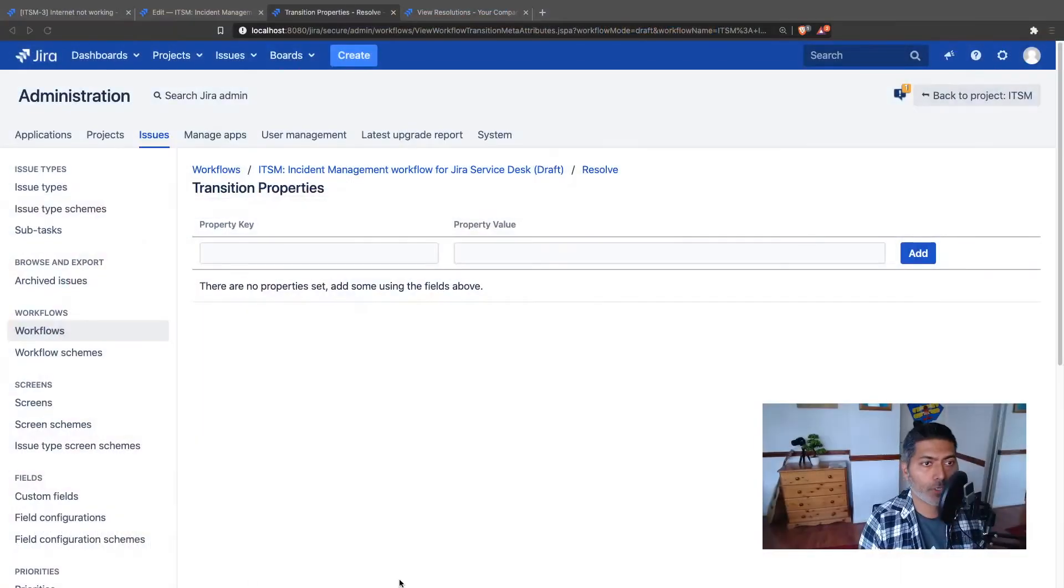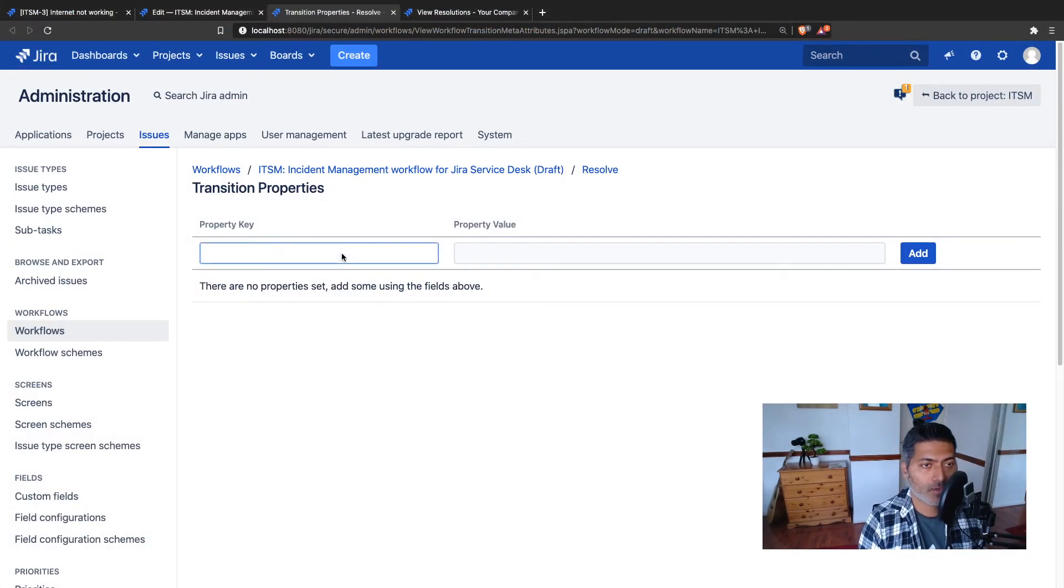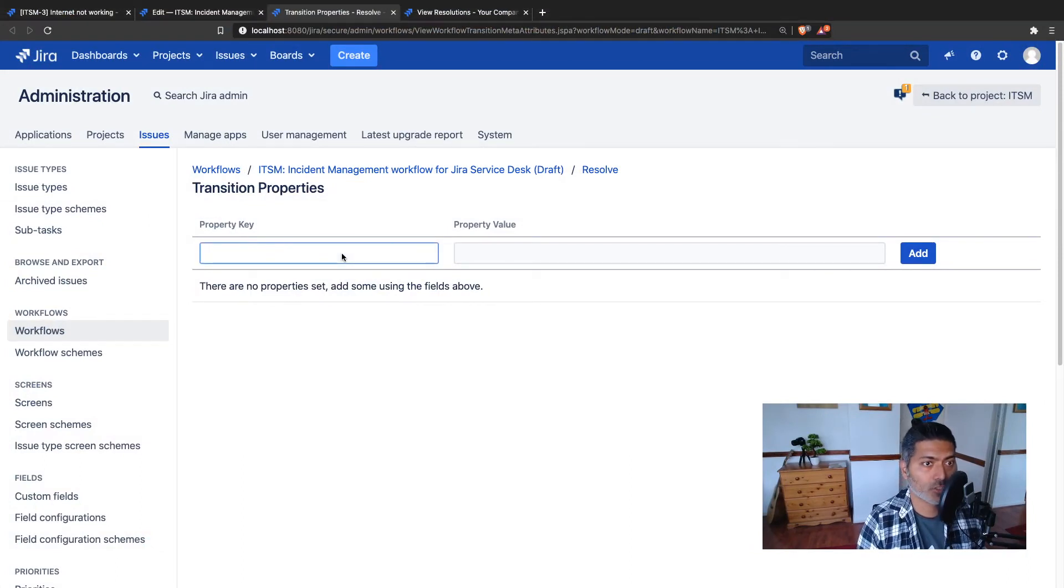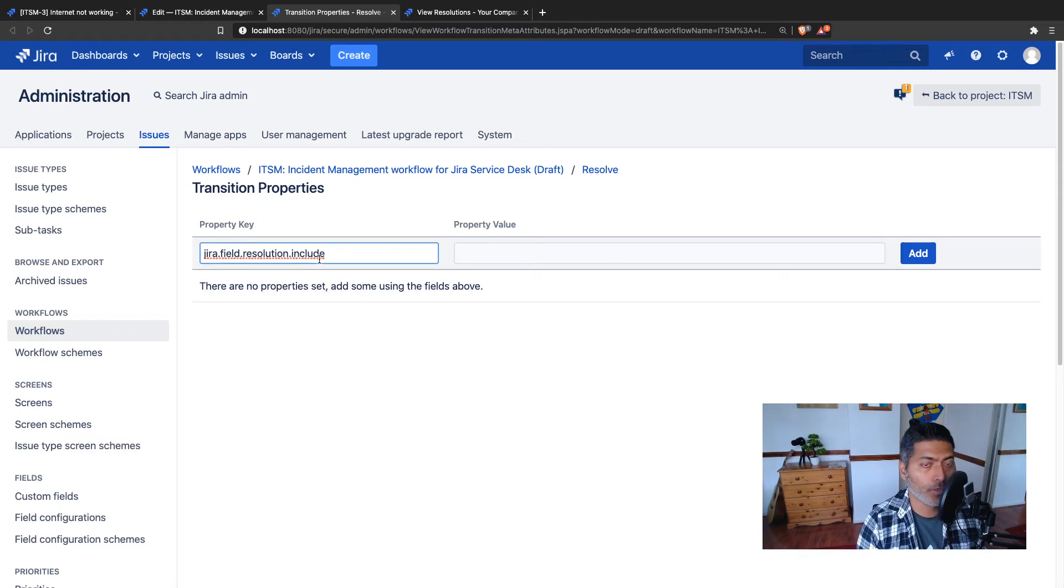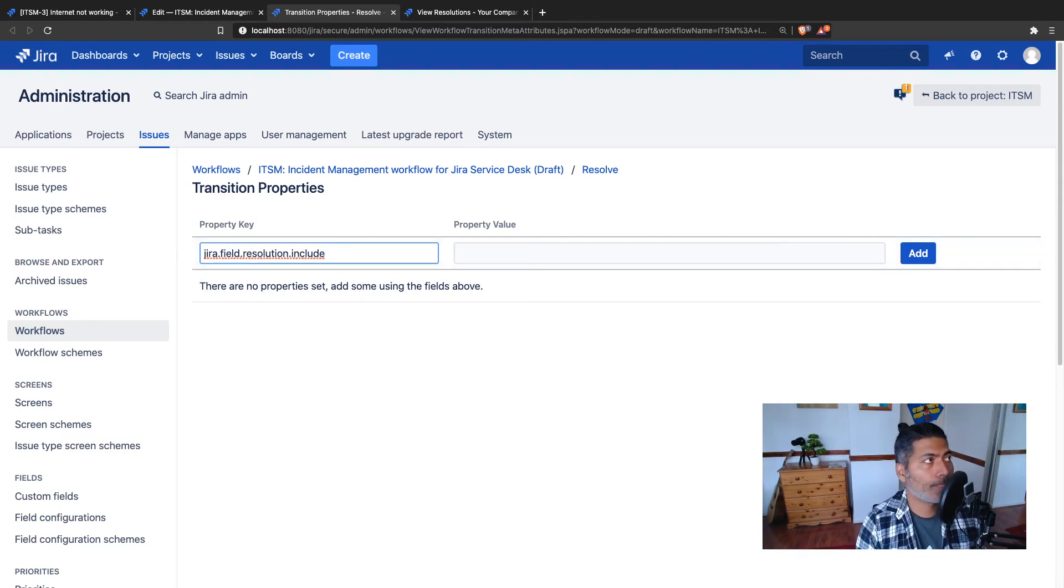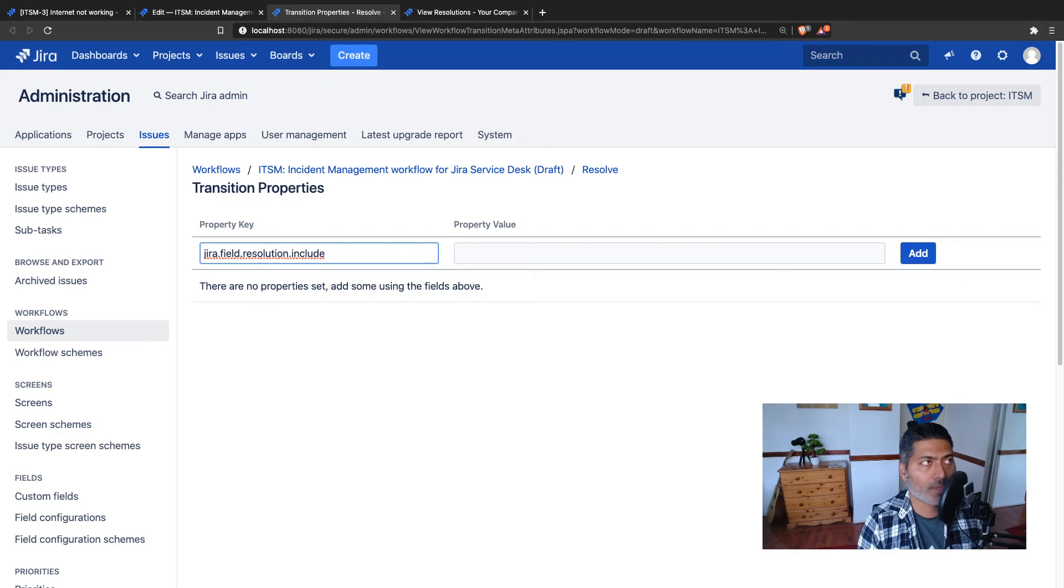This property is a very important aspect here because using this transition property you can set what resolutions you want to include or you want to exclude. If you want to include a resolution or specific resolutions you can basically enter something like jira.field.resolution.include or you can do .exclude. This is the name of the property.